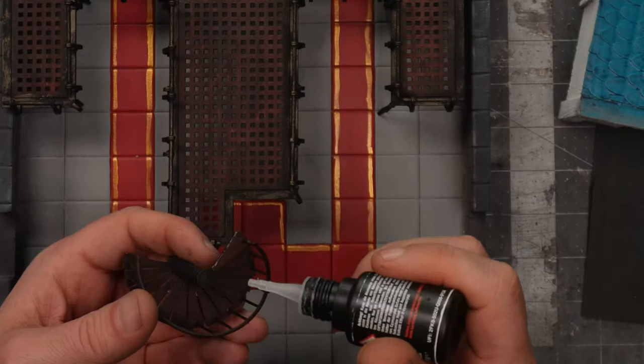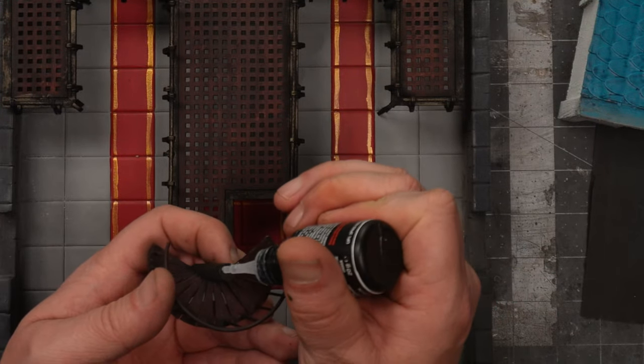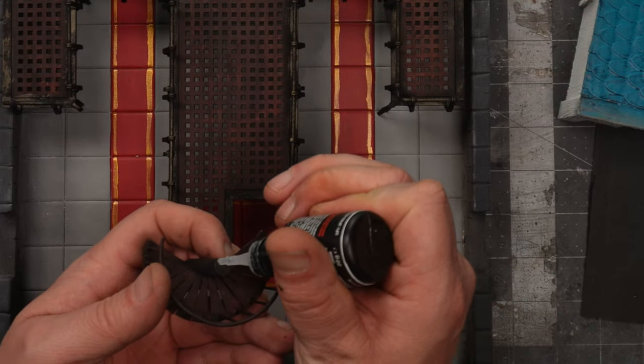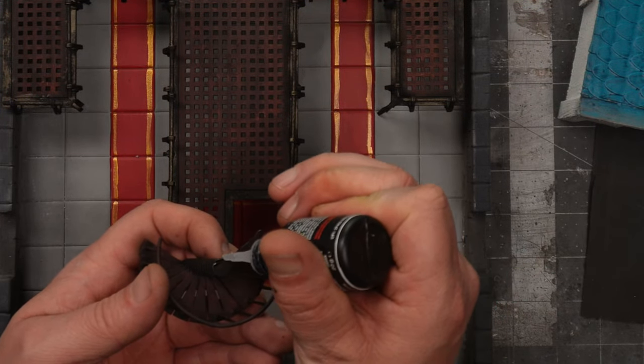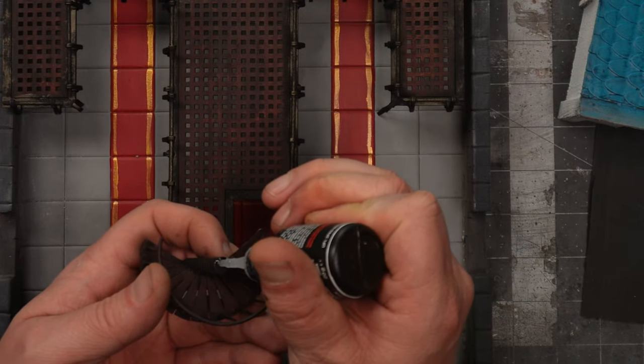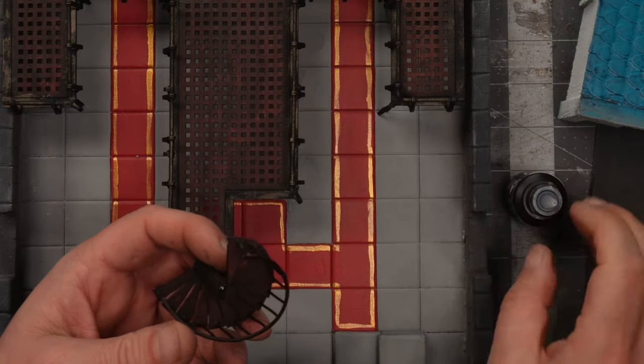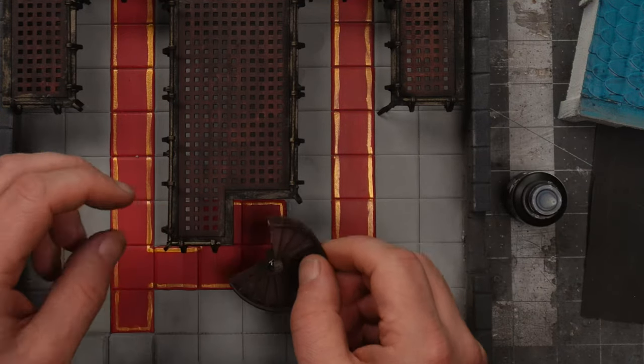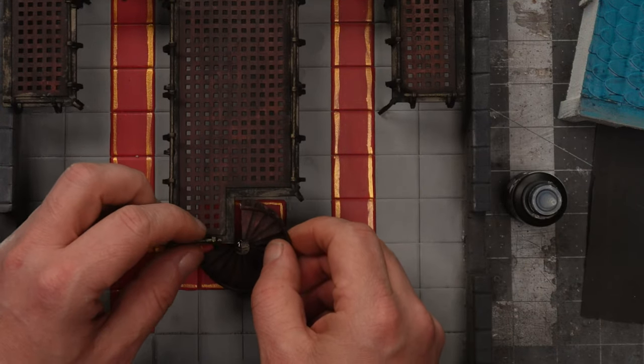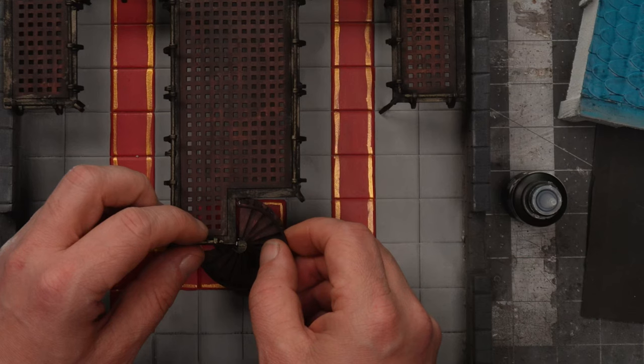And finally I will dry brush it with the death metal from the army painter. Then I will attach the spiral stair to the platform. The platform itself will be removable. So I can use this room in the future for other scenarios than the temple.